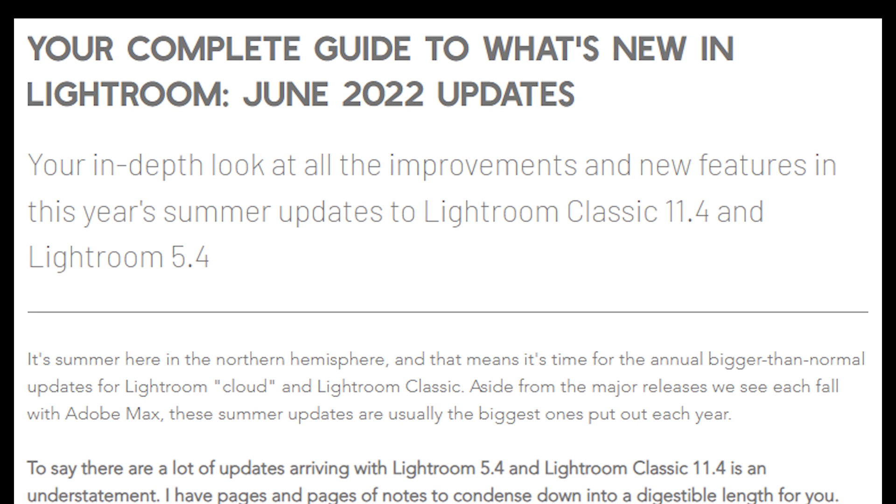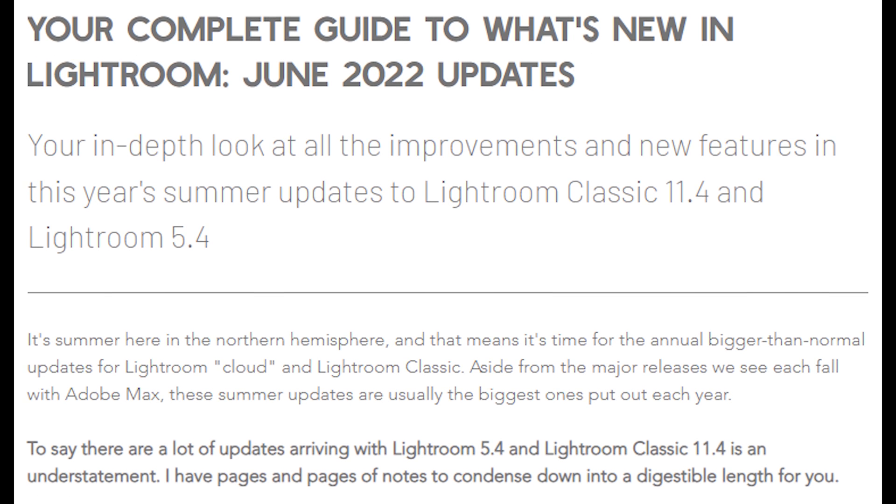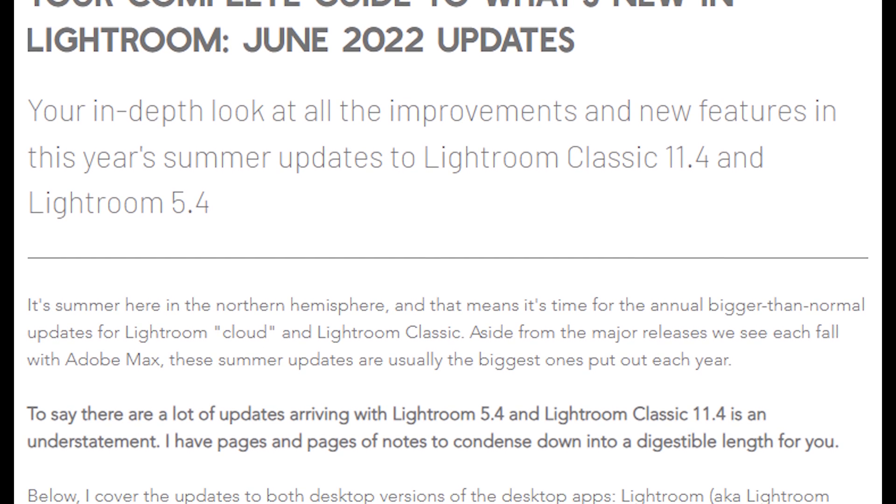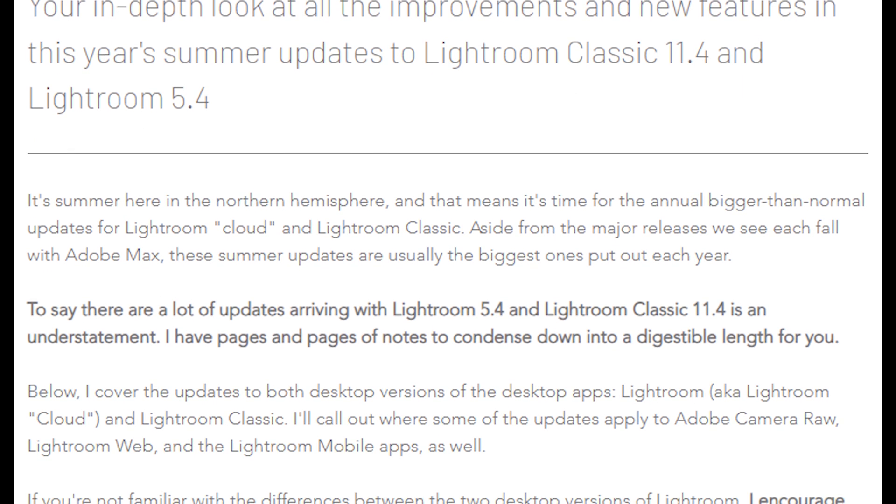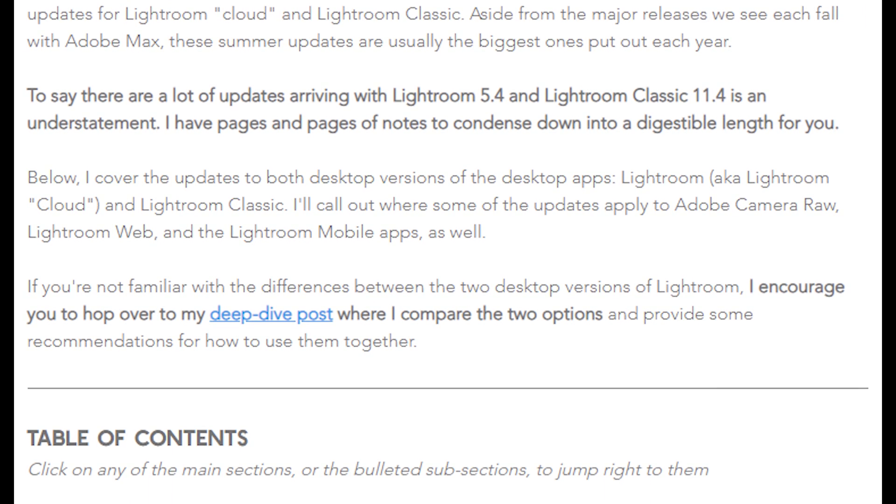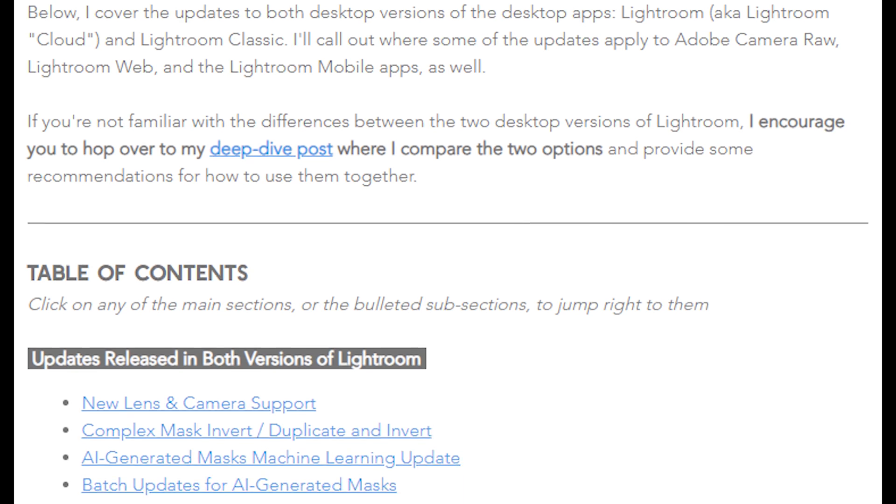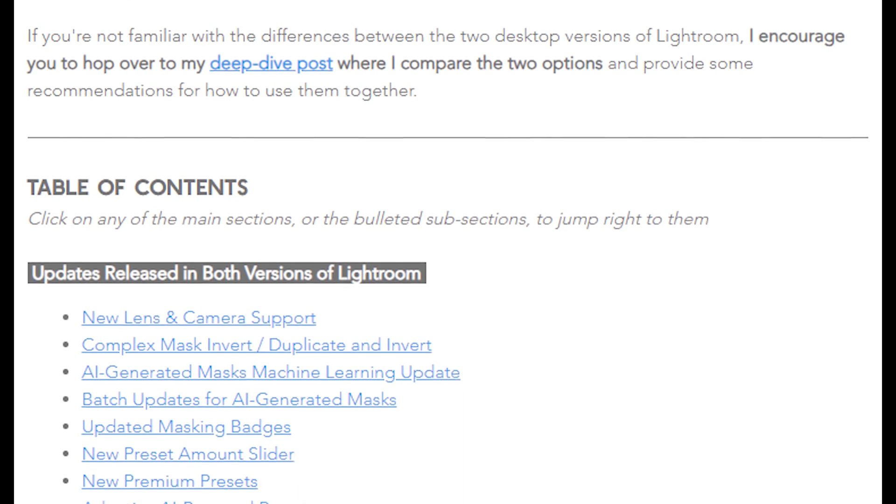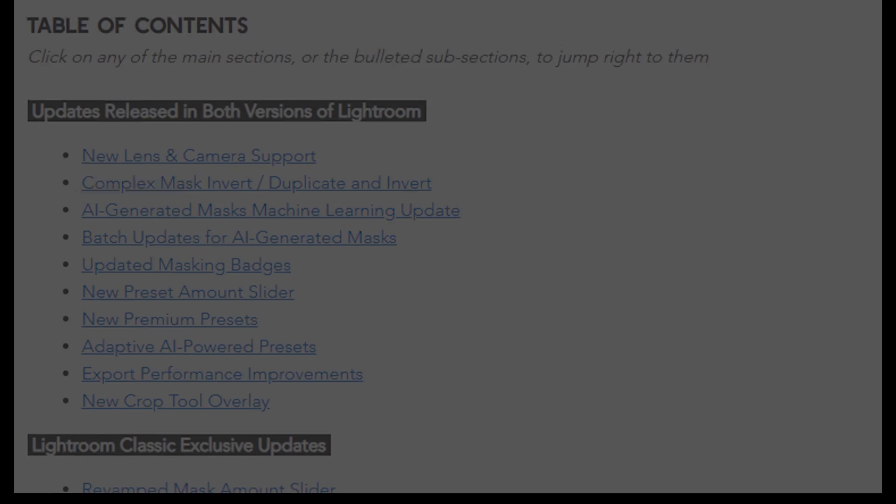That said, there are a ton of updates across both apps. Honestly, if I tried to cover them all here, the video would probably be over an hour long. So I've gone ahead and put together a very in-depth guide to all of the updates for both Lightroom apps on my blog. So be sure to check that out so you're aware of all the new tools that are available. You can find the link to that post as well in the description below.